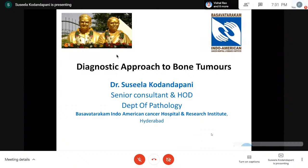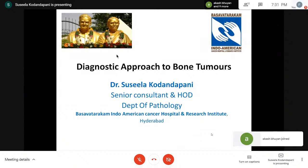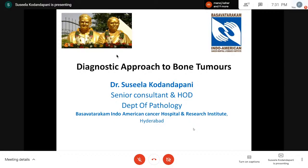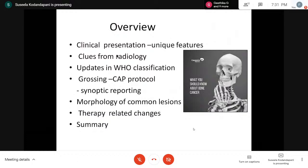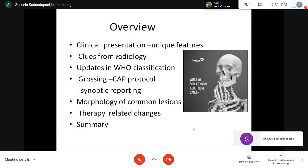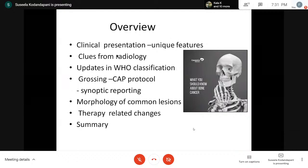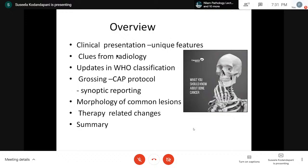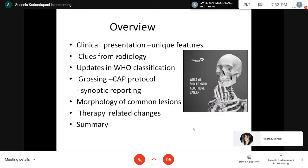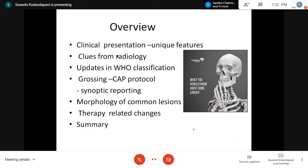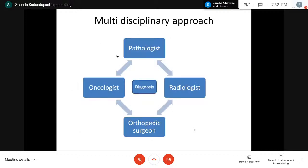My topic is Diagnostic Approach to Bone Tumors. I am going to share my personal experience on how I approach bone tumors. I will be talking under the following headings: clinical presentation, clues from radiology, updates in WHO classification 2020, grossing according to CAP protocol, synoptic reporting of microscopic features, morphology of common lesions in day-to-day practice, therapy-related changes in bone tumors, and summarization.